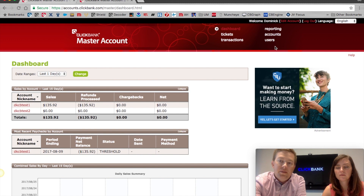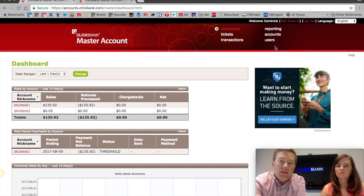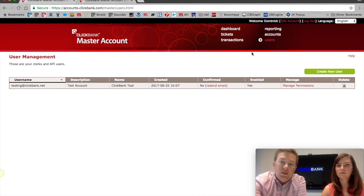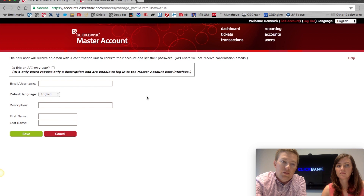If you have staff working with you that handles your customer support, you're going to want to grant them permission, but you don't necessarily want them to see exactly how much money you're making all the time. You manage that by going to this Users button. In Users, you can add people who have access to your master account but restrict what they can see or do.